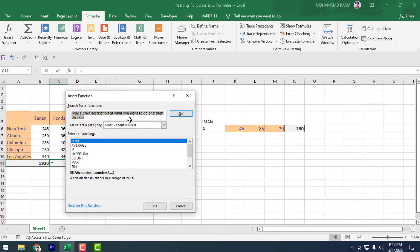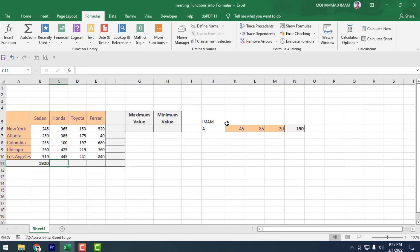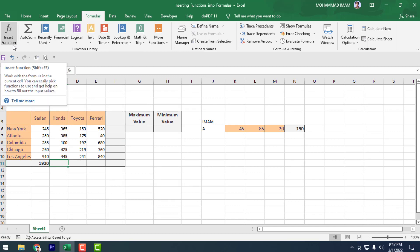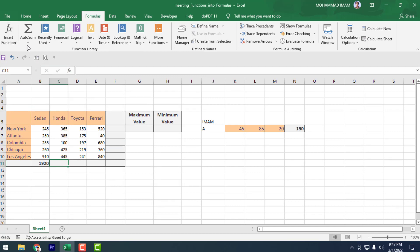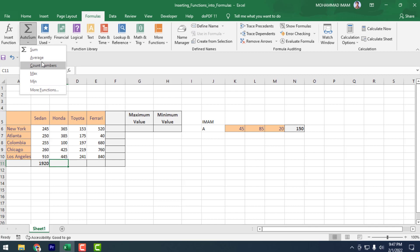Shift+F3 will open the function dialog automatically. So, first: Insert Functions, then AutoSum. In the AutoSum, there is Average, Count Number, Max, Min, and More Functions.